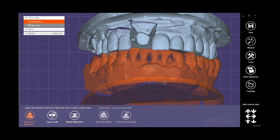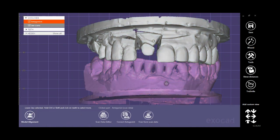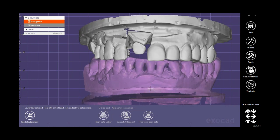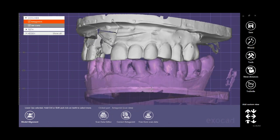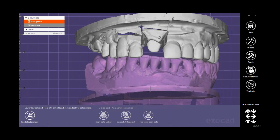There is another option in Expert, and it is for applying changes to the antagonist. The two mentioned options — Scan Data Editor and Free Form Scan Data — are available again here for the antagonist, plus one extra option called Correct Antagonist. This tool is useful when the relation is not correctly scanned and maybe sometimes needs repositioning.